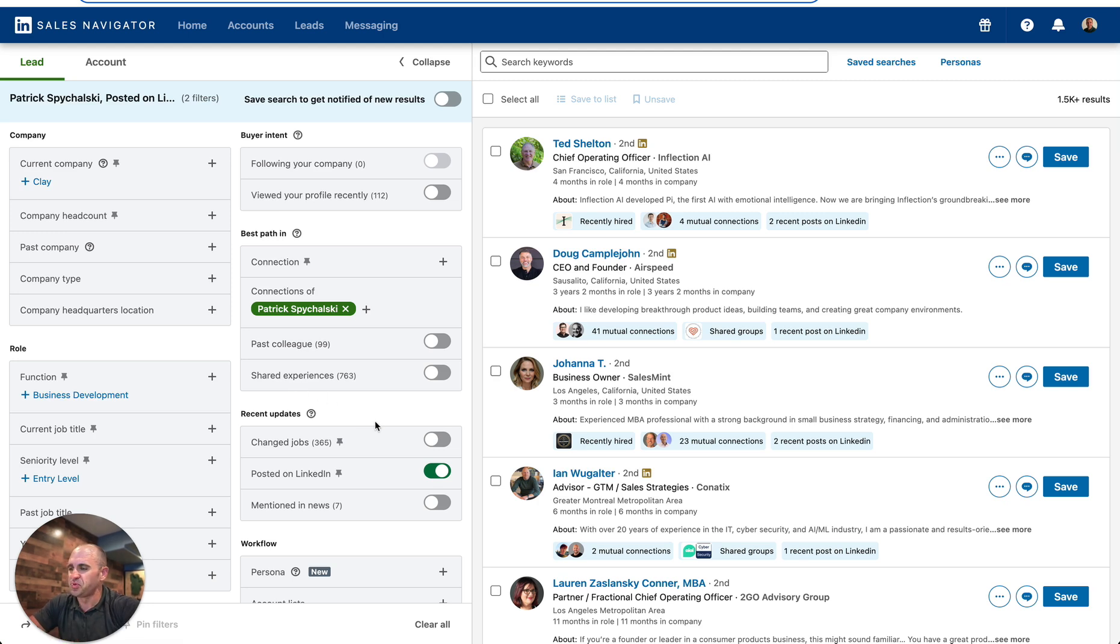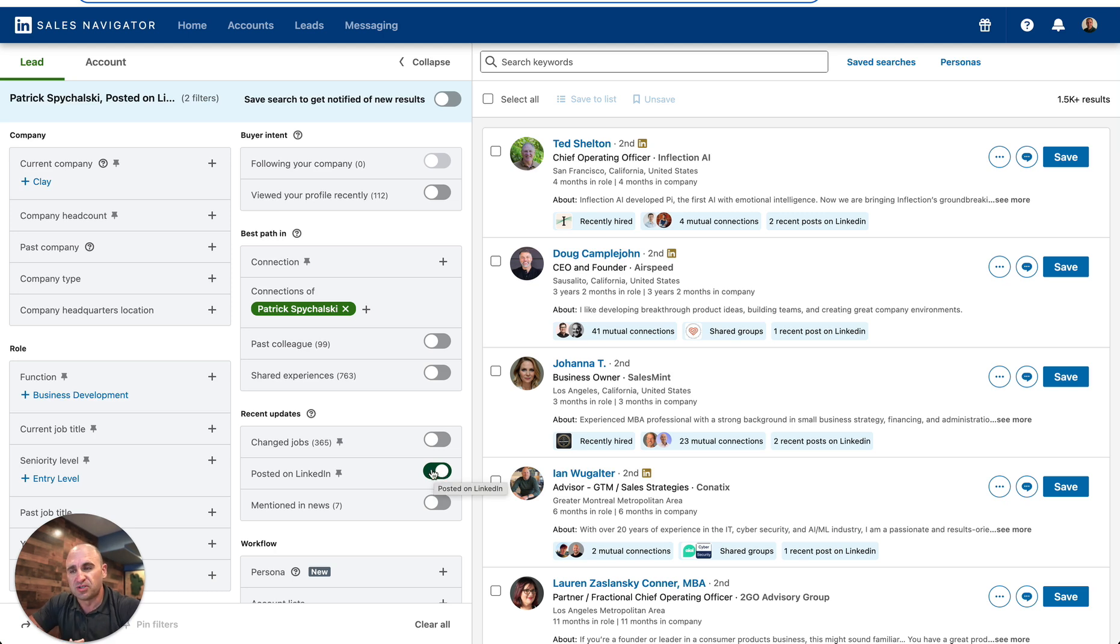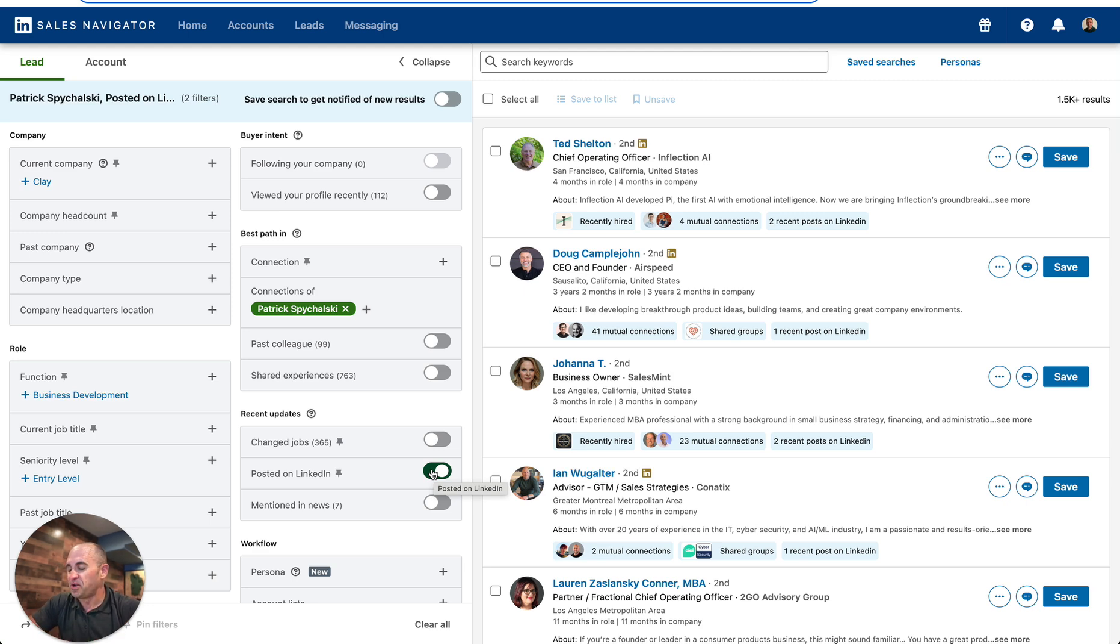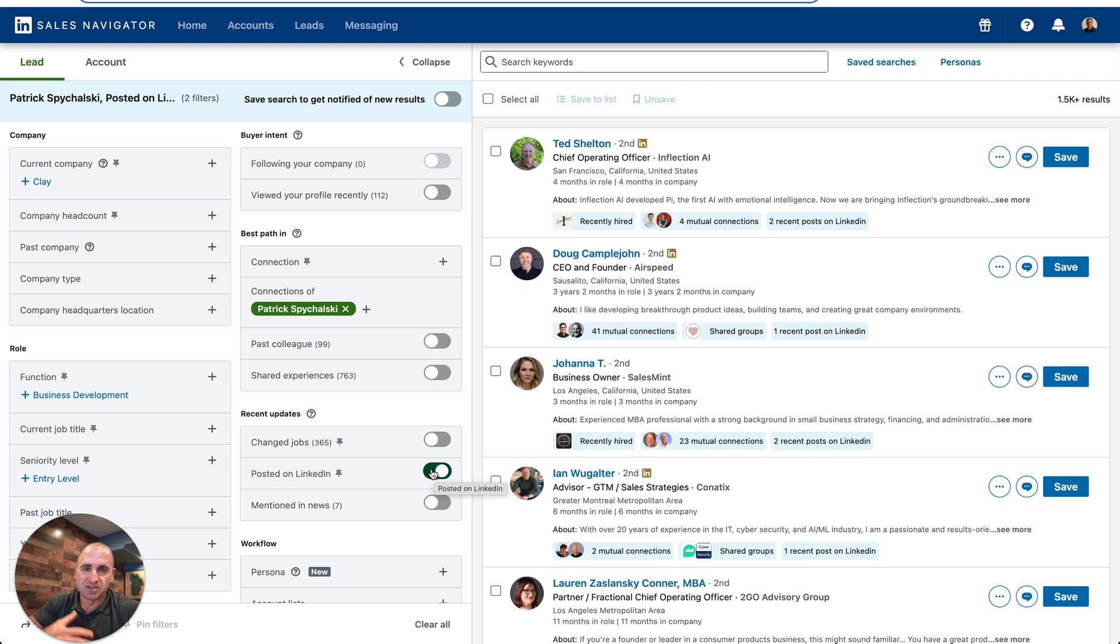What you want to do is go ahead and turn on the 'posted on LinkedIn' filter, and what this is going to do is filter people who are actively on LinkedIn. They've posted on LinkedIn in the last 30 days, so you know when you send a connection request they're probably going to see it and your chances of getting accepted are going to be a little higher.